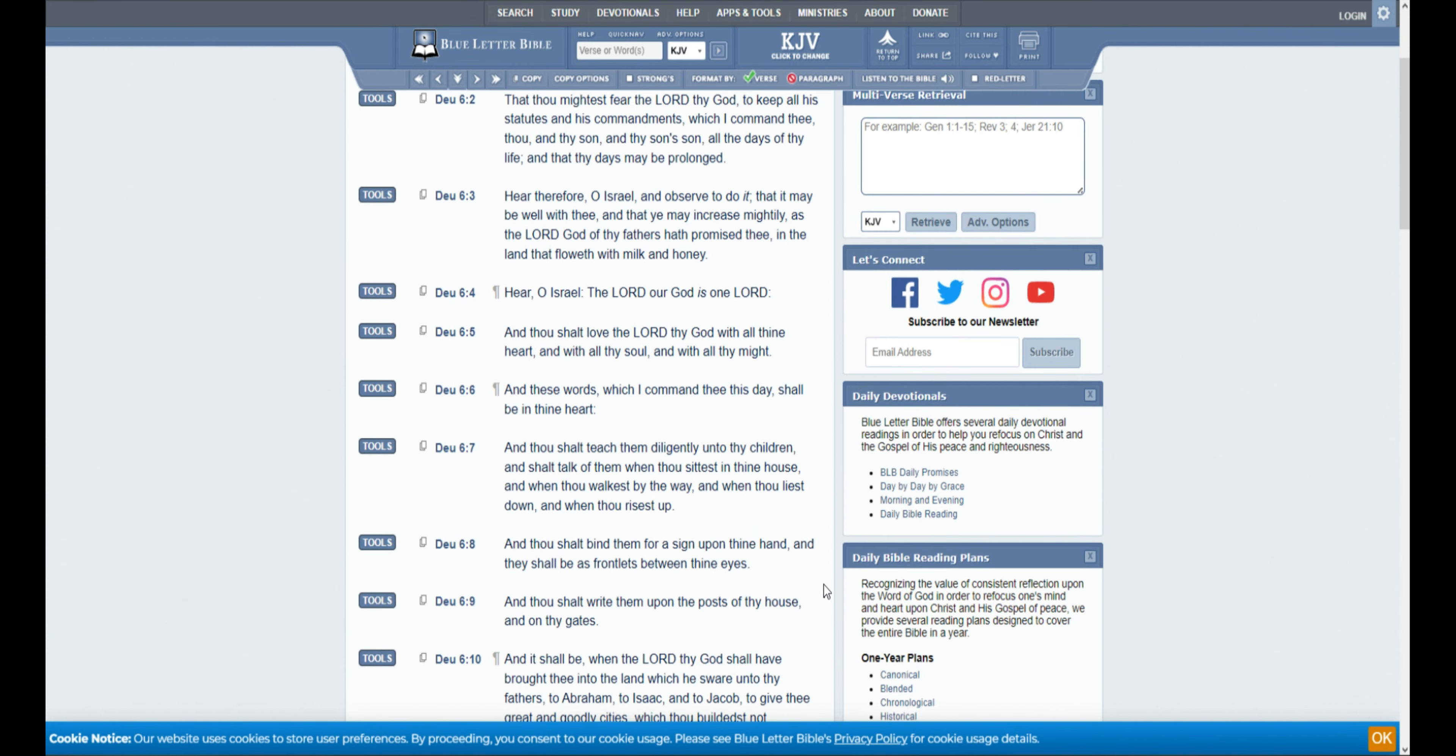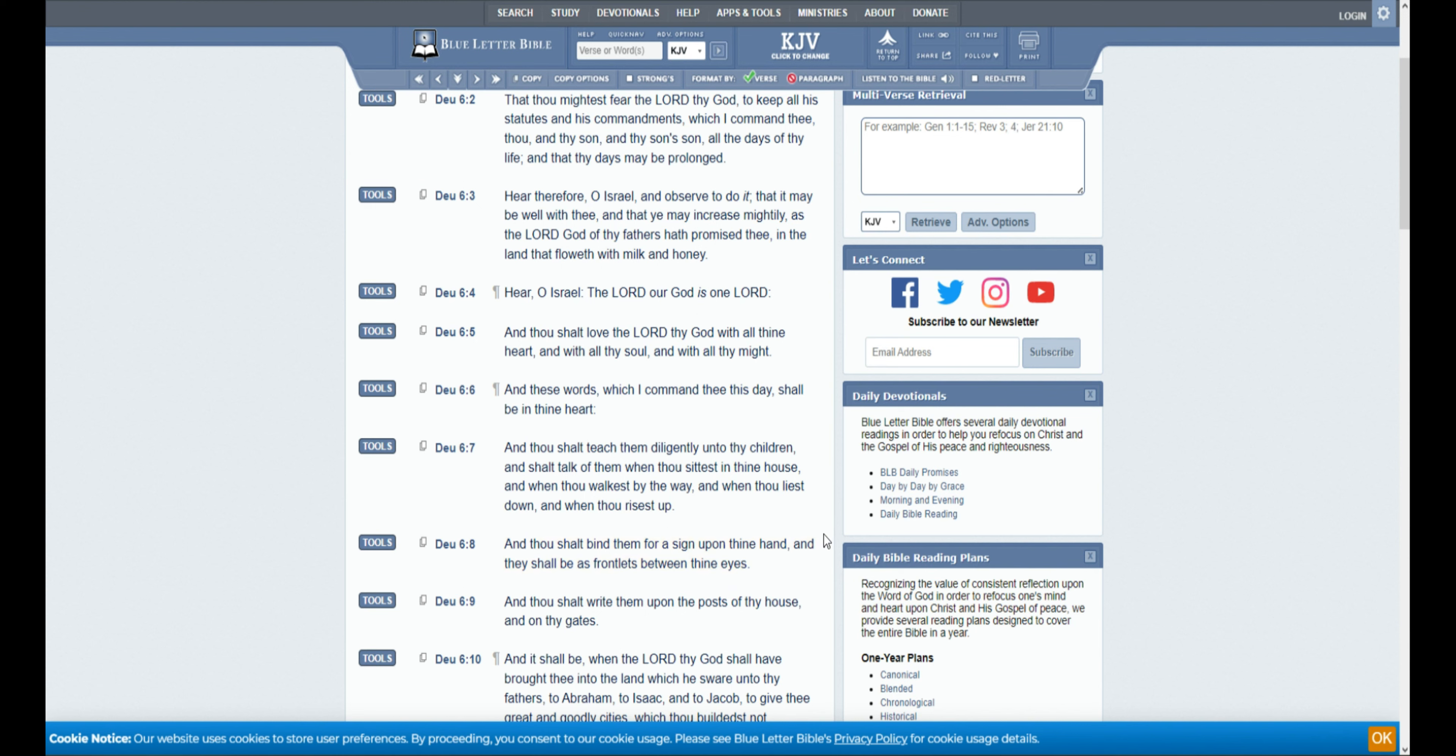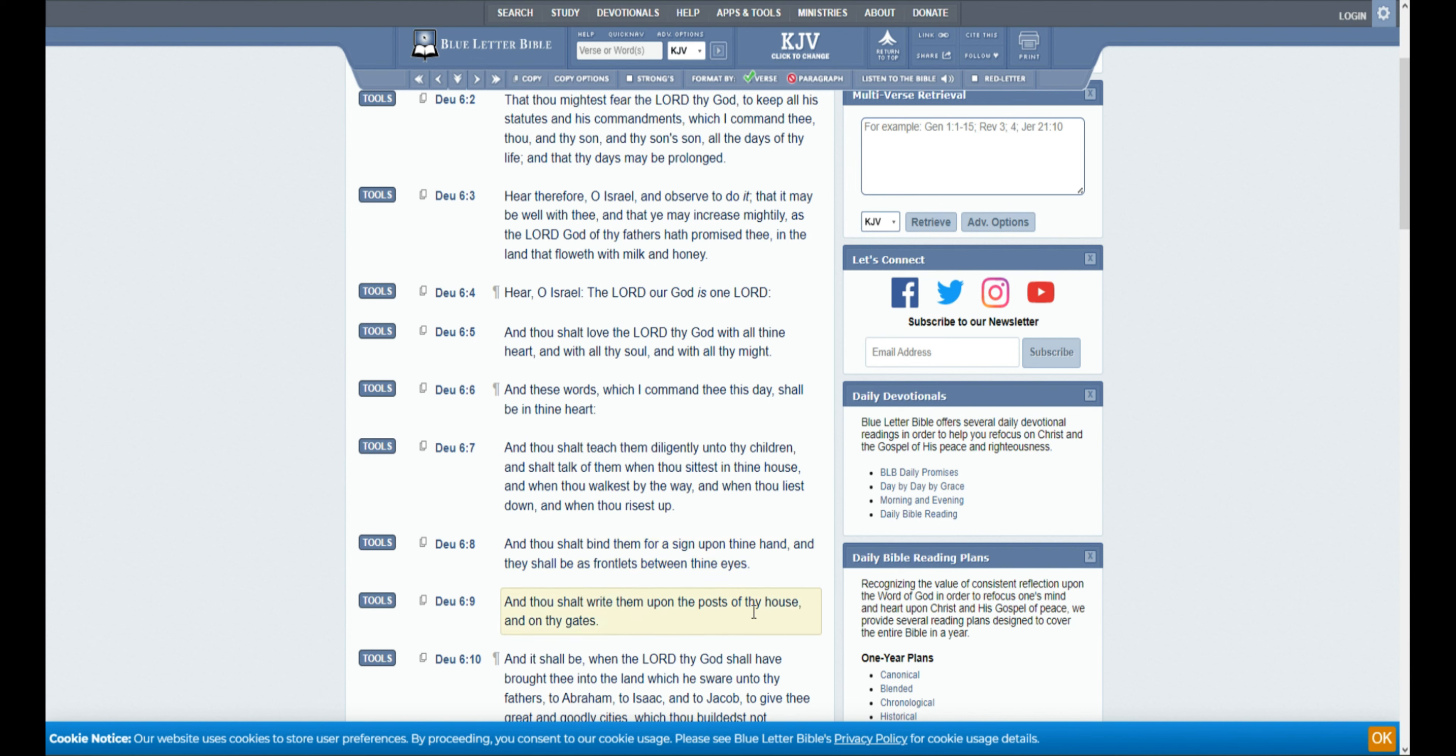And then I also want to talk about this. And thou shalt bind them for a sign upon thy hand, and they shall be frontlets between thine eyes. Where have we heard that before? Something to think about with the beast on their hands and on their foreheads. This is the same dichotomy here. Shows you who your guy is. It's basically the symbol of your guy that you worship.